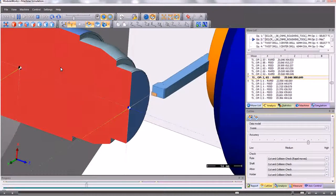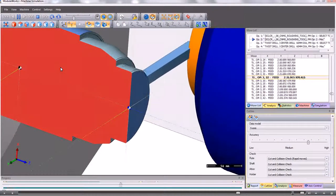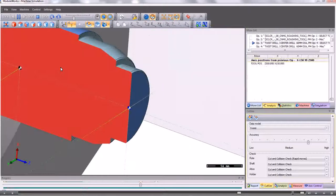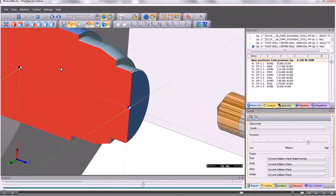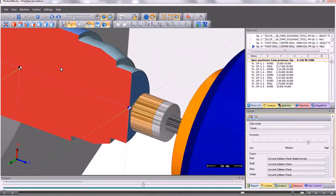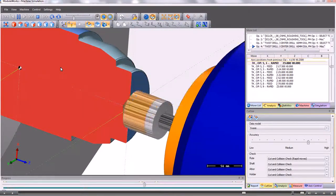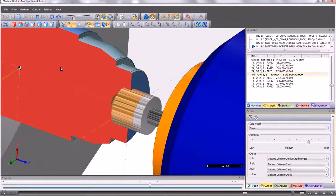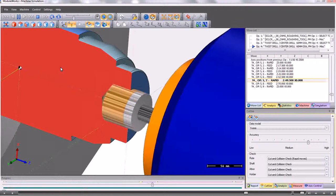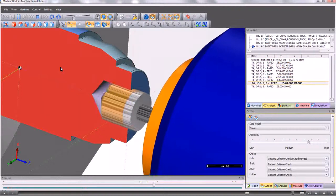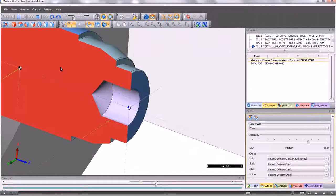All the tools that we can use within Parkmaster can be defined and simulated. External tools, internal tools, drills, boring bars, threading tools, etc.